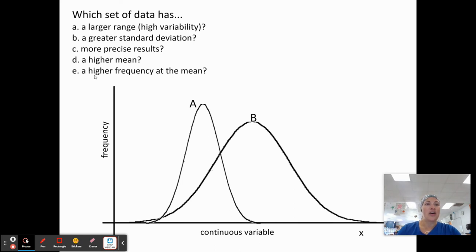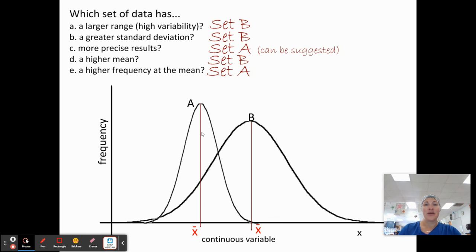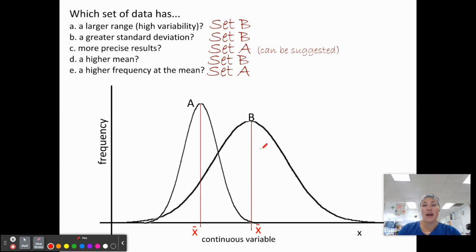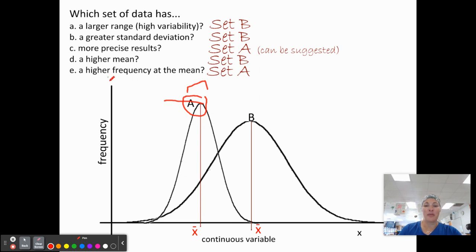Looking at these graphs: which data set has a larger range? That would be set B, with a pretty big range and a greater standard deviation because it has that wider spread. More precise results? We can say set A is more precise based on the narrower spread. Set B has a higher mean. But a higher frequency at the mean — more data points clustering at the average — that is set A.